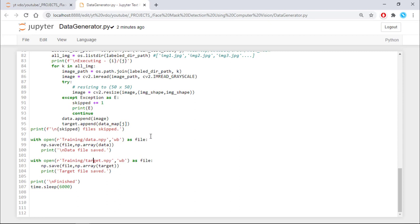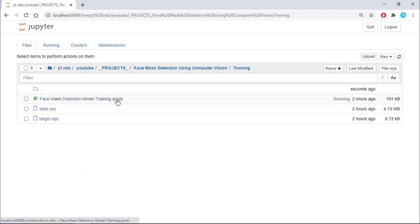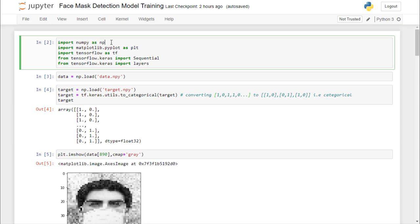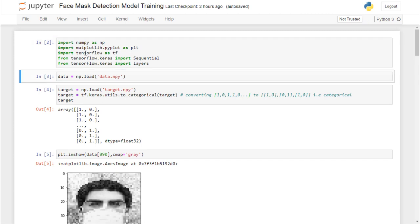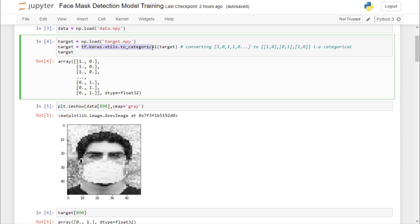Now let's train our model. In the training notebook, first import numpy, matplotlib for showing images, TensorFlow, and from tensorflow.keras import Sequential and layers, because we are building a sequential model. Load the clean data — that is data.npy and target.npy. Then use tf.keras.utils.to_categorical to convert our target to categorical values. For example, values like 1, 0, 1, 1, 0 get converted to one-hot encoded pairs such as [0,1] and [1,0].